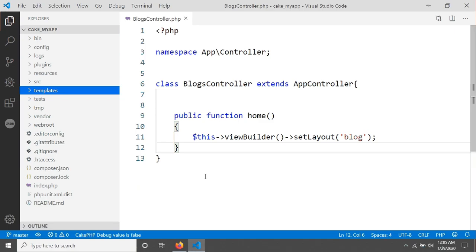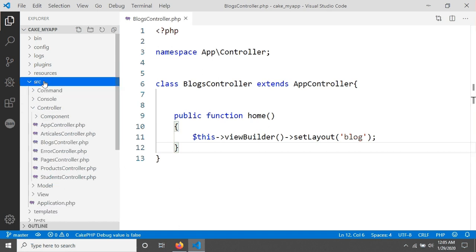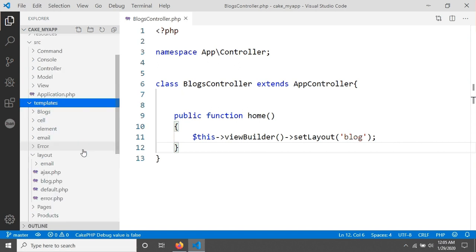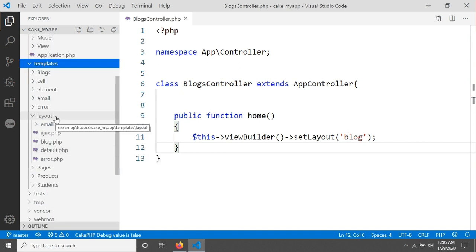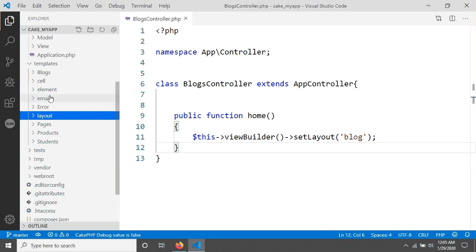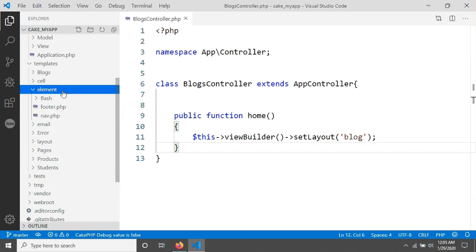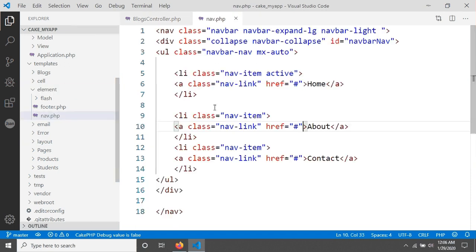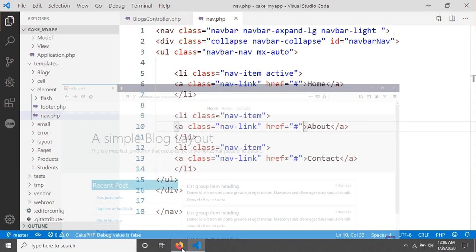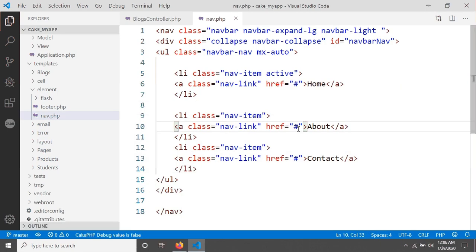First we have to go to the navigation location. We created it inside the source folder, and there is a folder called template. Inside there is a folder called element — not layout — and in that element folder we created nav.php, where our navigation is actually located. Now we have to create a link for About. CakePHP provides a URL helper to build links.